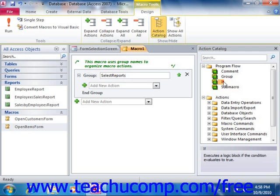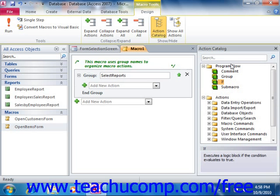You can use the if function to create conditional macros that will only execute if a given scenario evaluates to a logical true value. To do this, you can click and drag the if function into your macro design window from the action catalog and then enter the expression to evaluate into the if field.